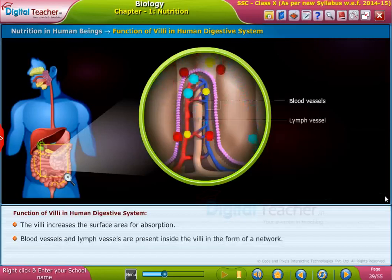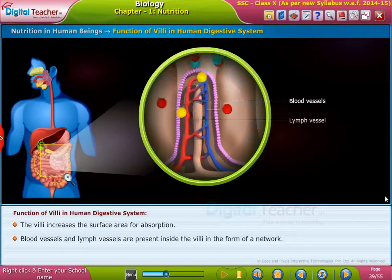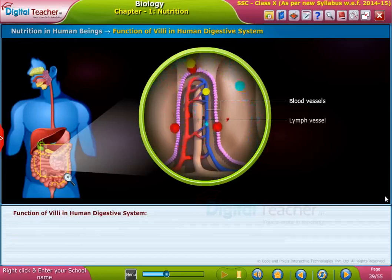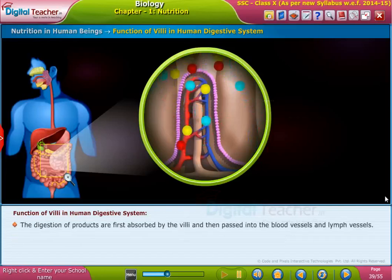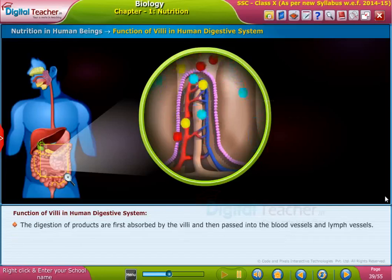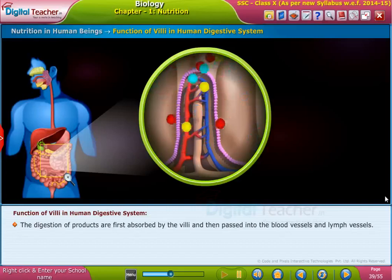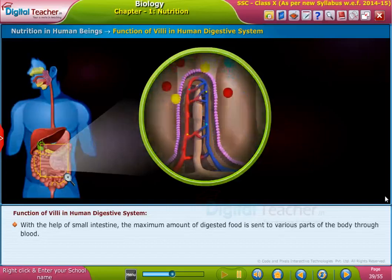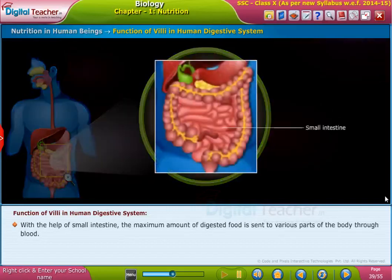Blood vessels and lymph vessels are present inside the villi in the form of a network. The digested products are first absorbed by the villi and then pass into the blood vessels and lymph vessels with the help of the small intestine.